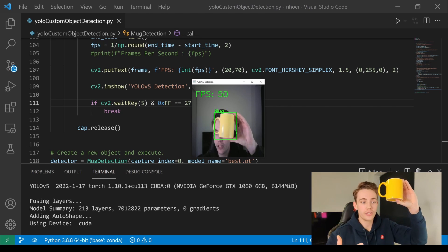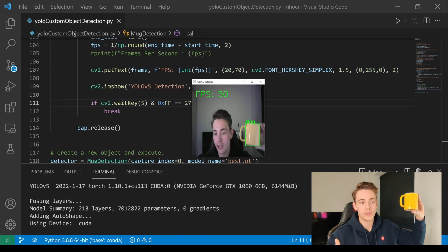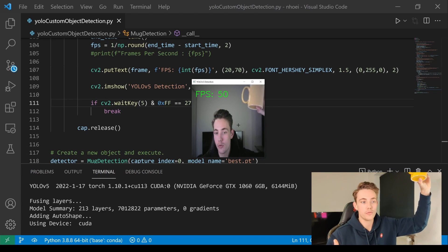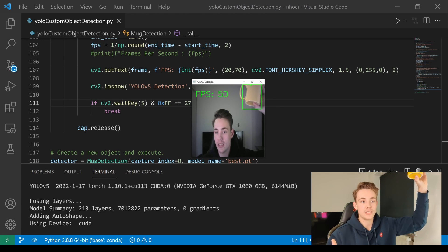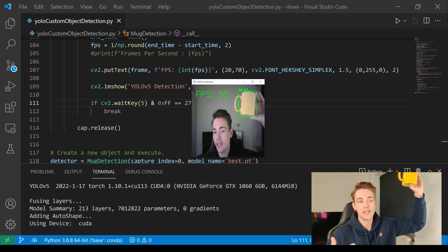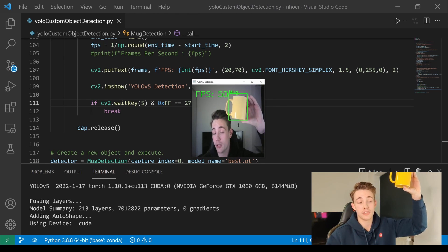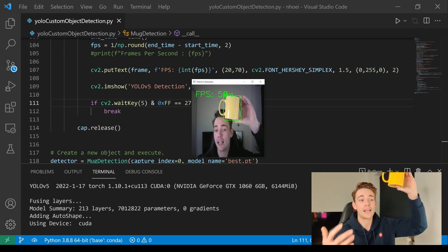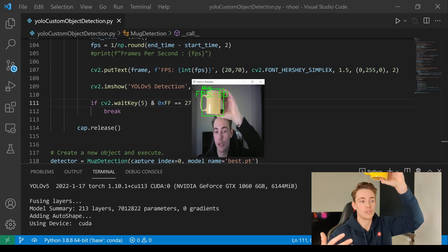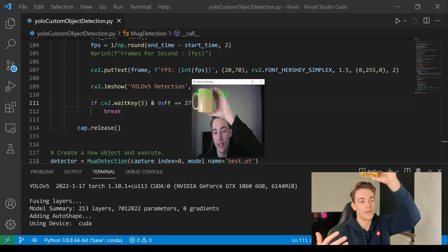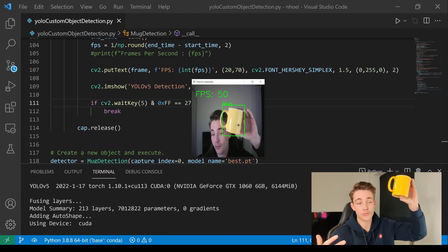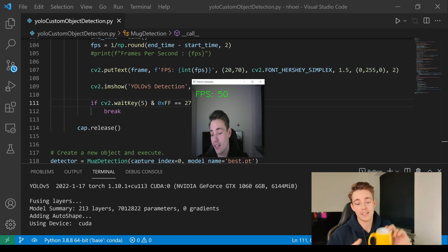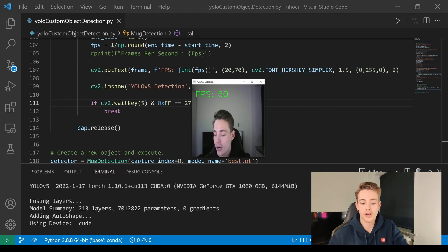Even if we're rotating it around, it can still detect this mug even though we haven't trained it on that many images. It's still really robust. We can play around with it, move it around in the image frame. We can see that if it can't see like half of the mug, it is not able to detect it because it hasn't been trained in those situations. But if we can see the whole mug and we're moving around in the image frame, it is actually pretty good at tracking it.